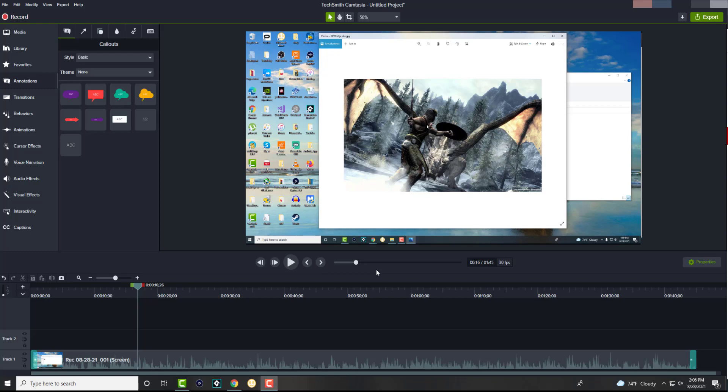So this works on all Camtasia Studios, it doesn't matter which one it is, from the latest ones to the earliest ones. Currently I'm on the 2020 version. I do have the 2021 version, I haven't tested it out yet. I wanted to make a separate review for you guys on how to do that. But yeah, let's get right into this.